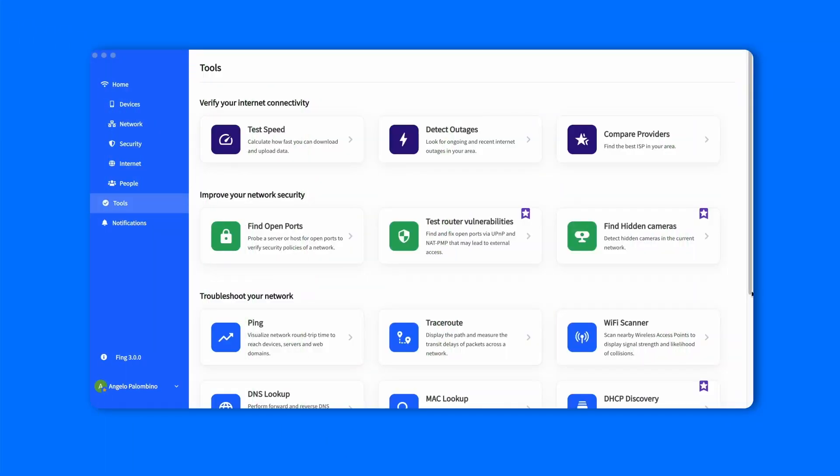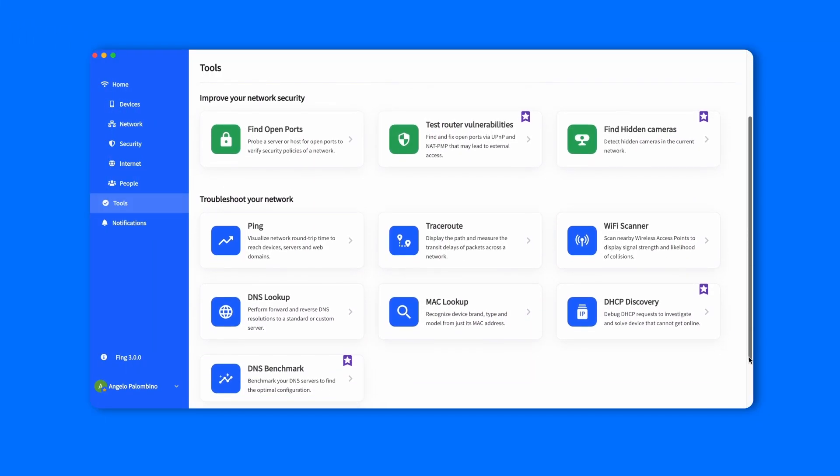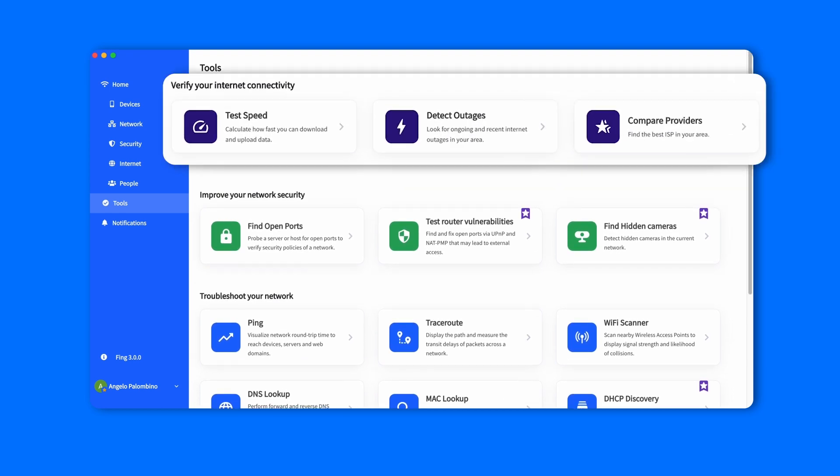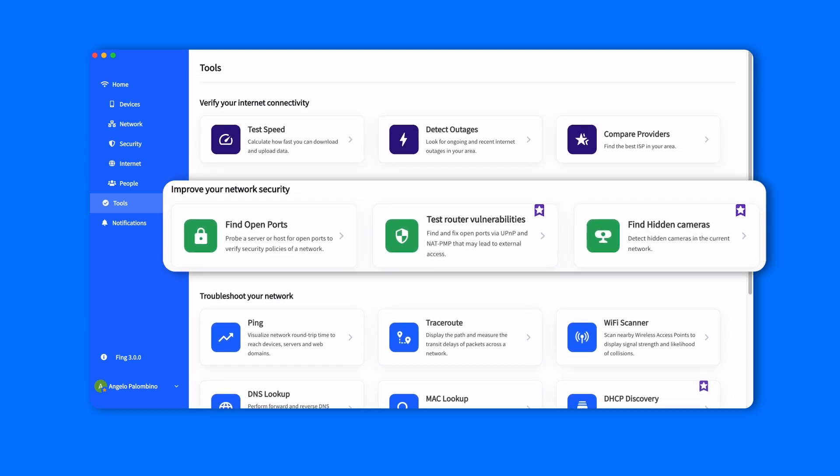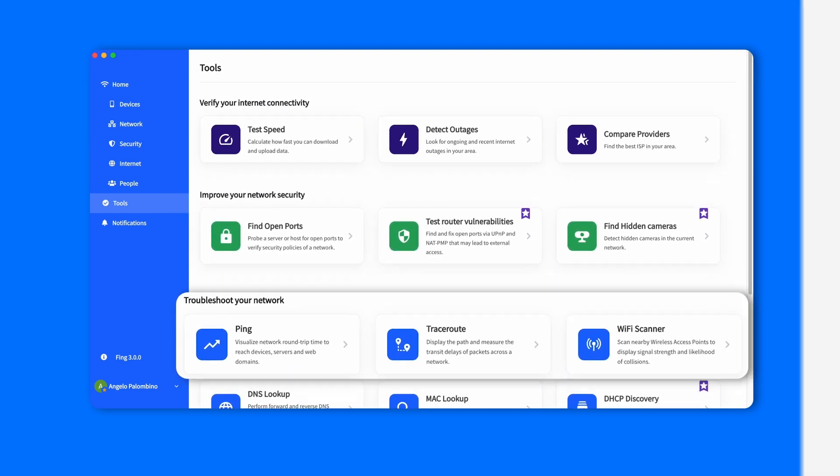The tools tab got a more extensive revamp. The tab is split into three sections now: one for internet connectivity, one for security, and one for network issues.